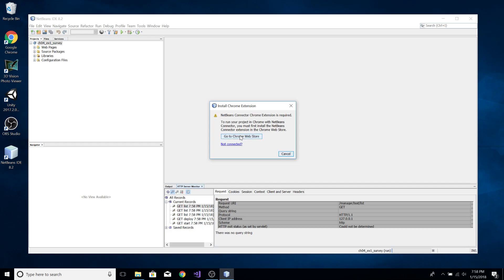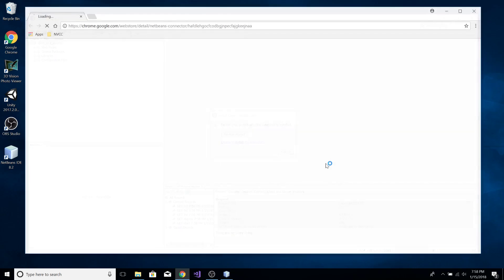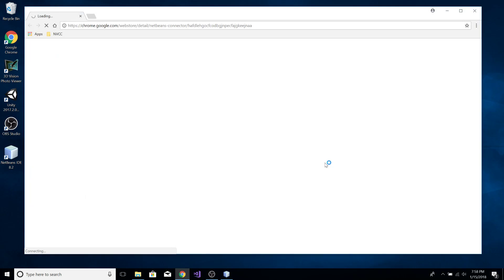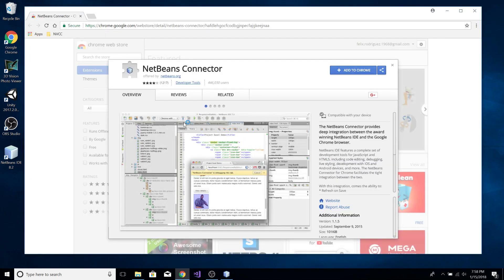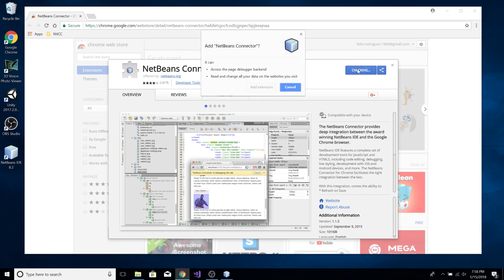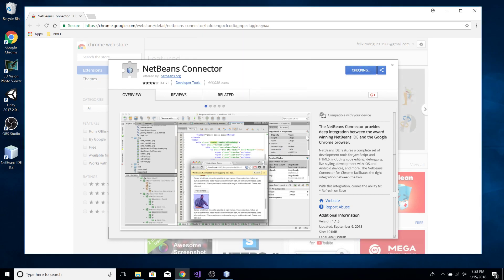There's also a requirement: you need to download the NetBeans Connector. If you're using Chrome, you have to add it to Chrome as an extension.